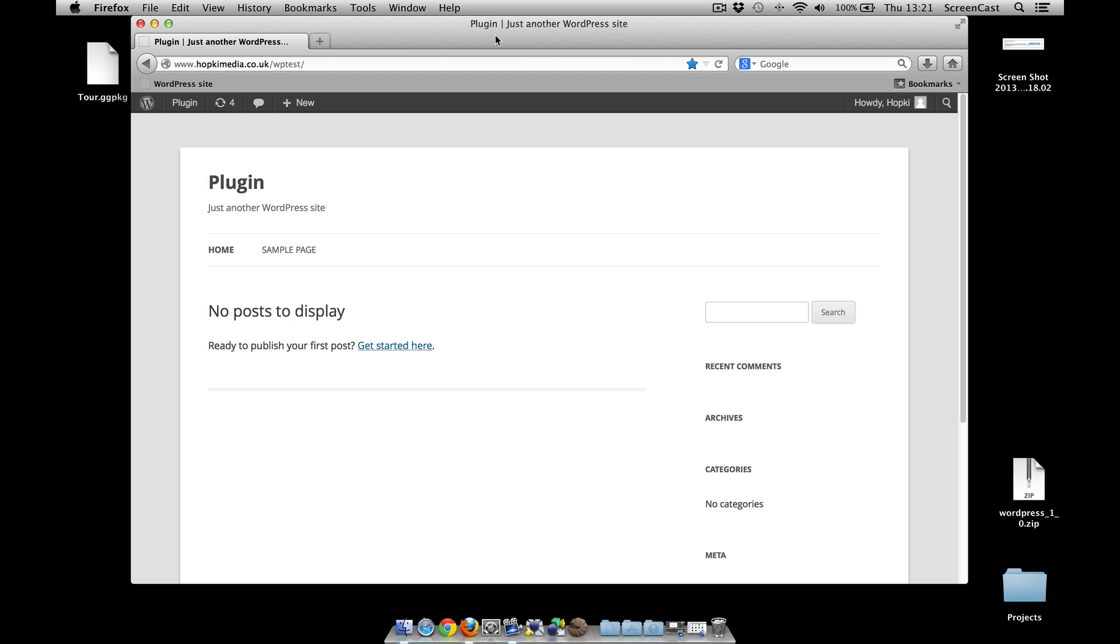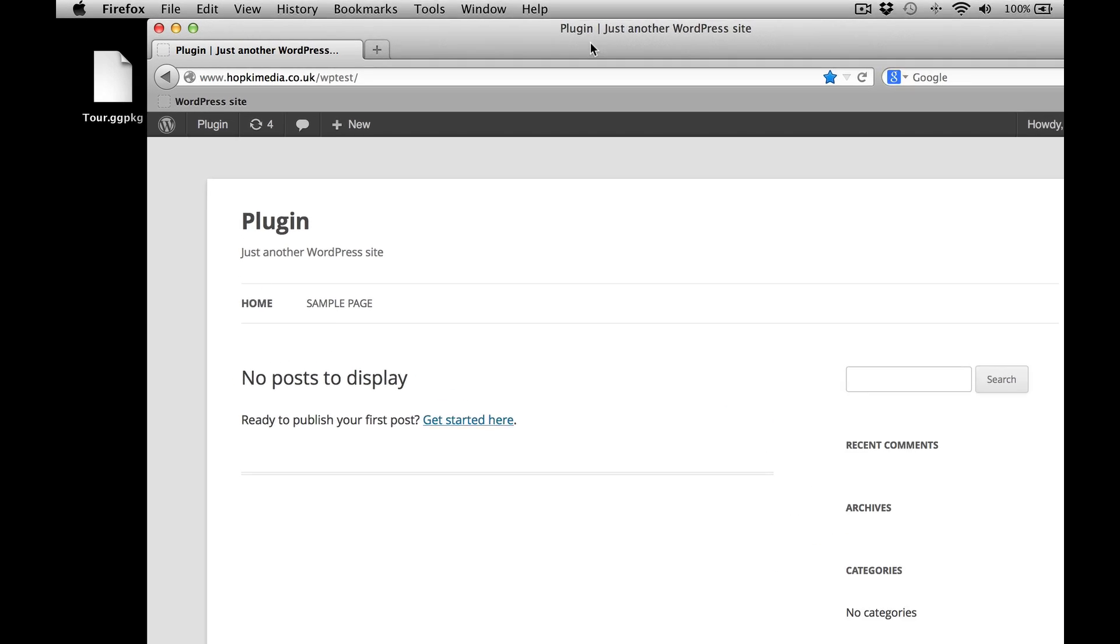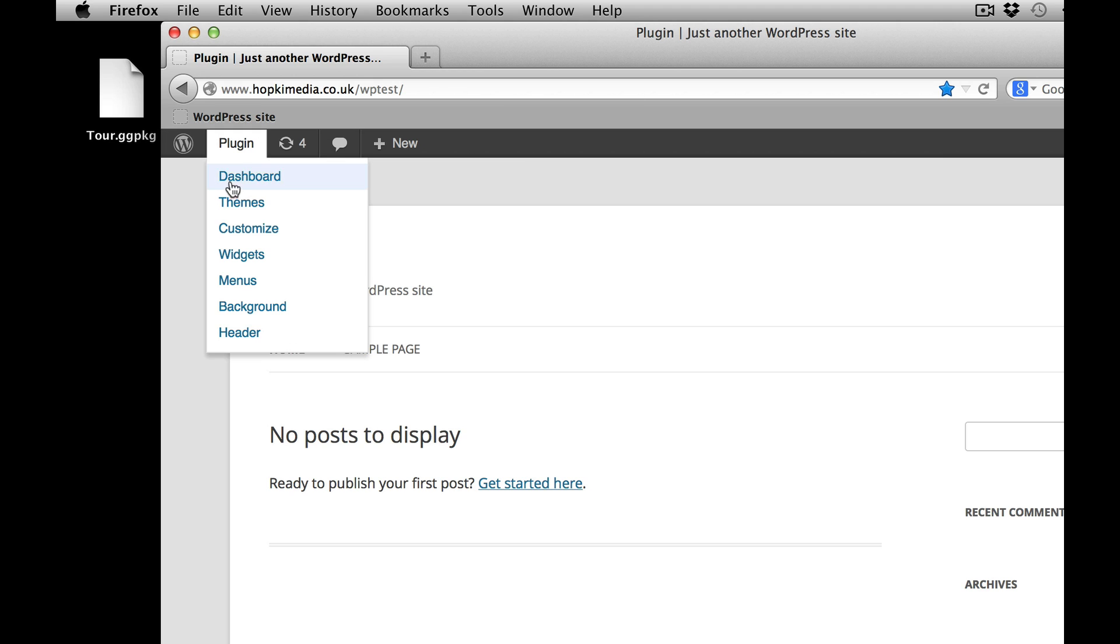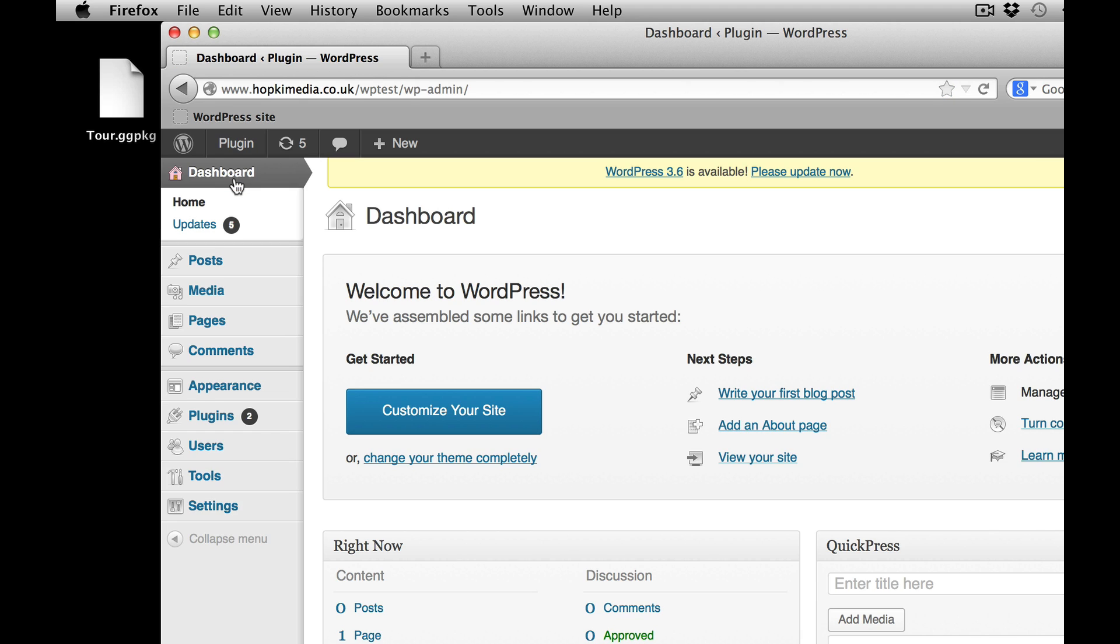So I've got a WordPress website here. This is a brand new installation so it's got no packages and no plugins. Let's go through the process. So from that link you've gone to our website, you've downloaded your plugin, so now what we're going to do is go to the dashboard.